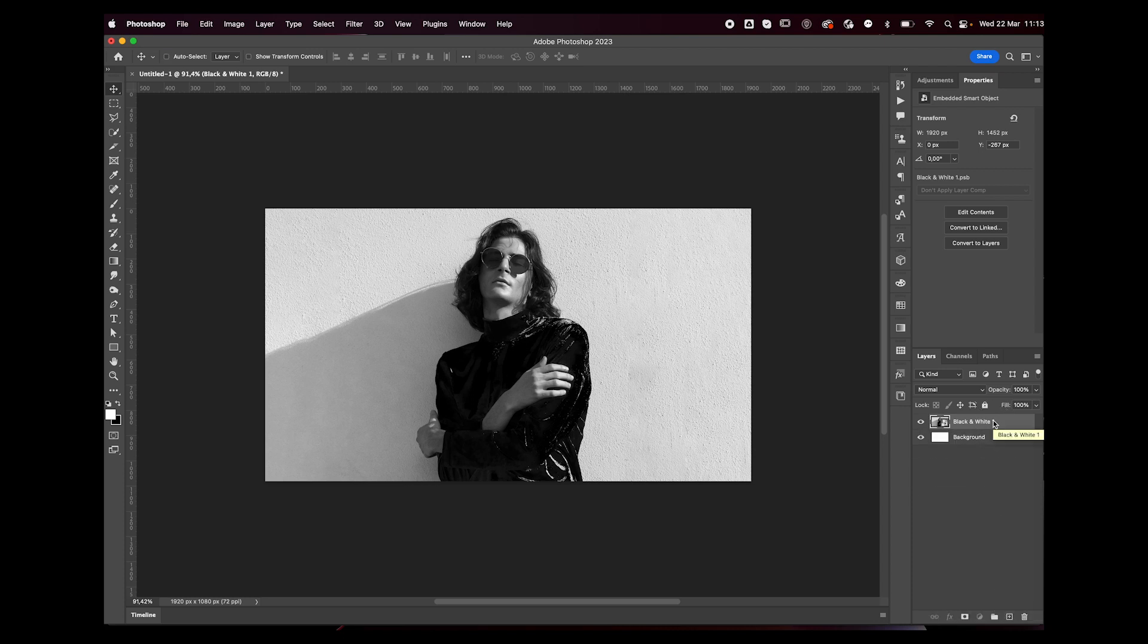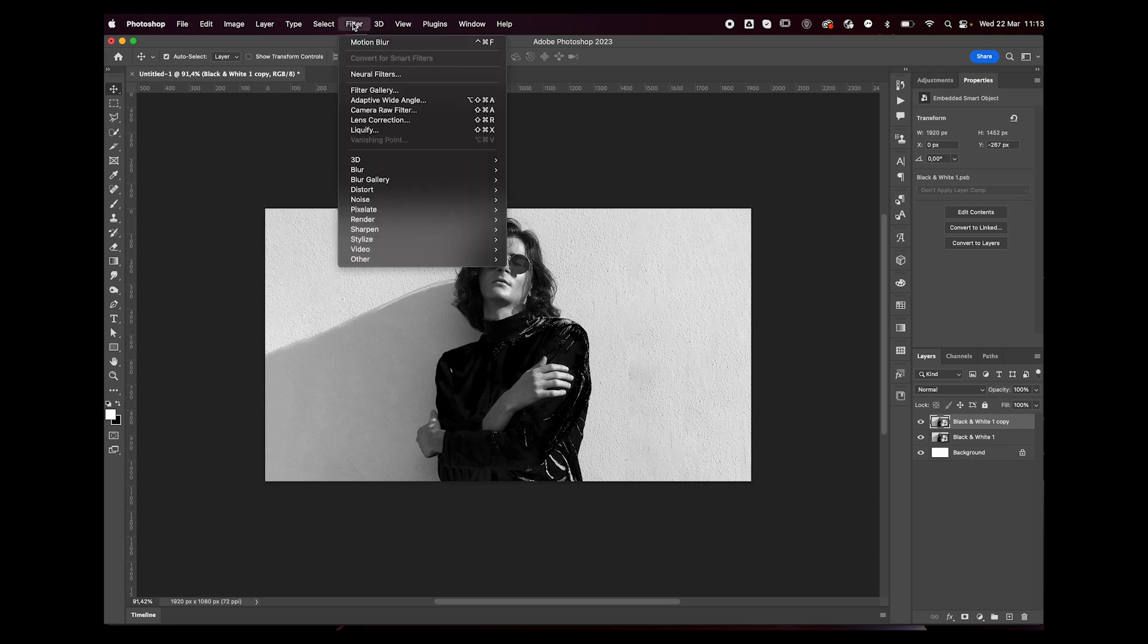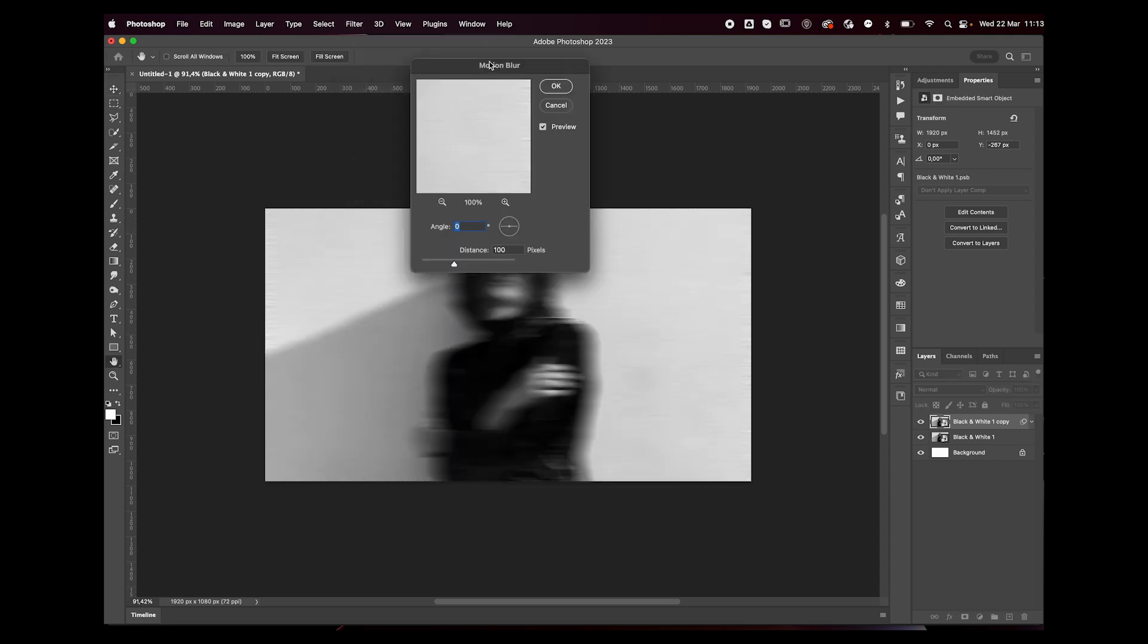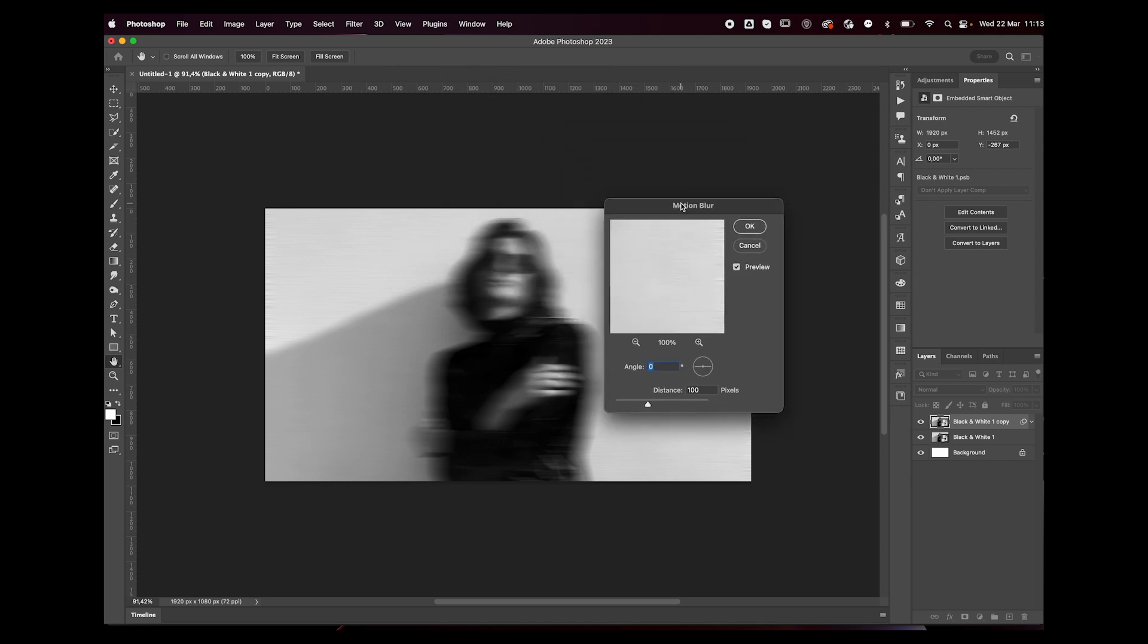To duplicate your layer, go to Filter and we're going to add some motion blur to this. We're going to add it twice. So the first time, maybe something like 100 or a little less than that.